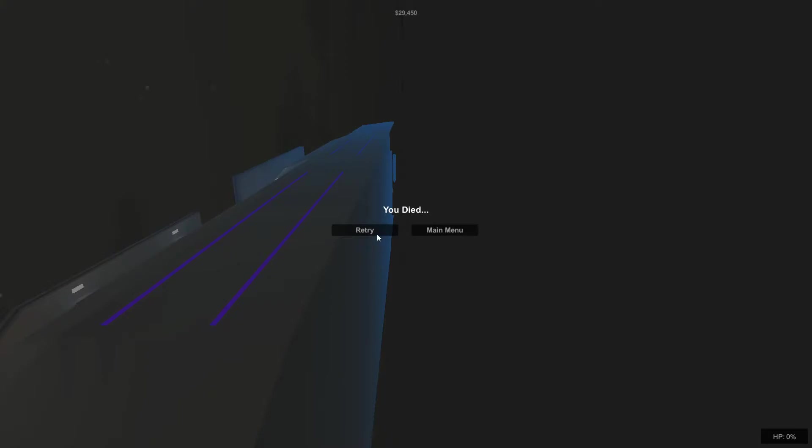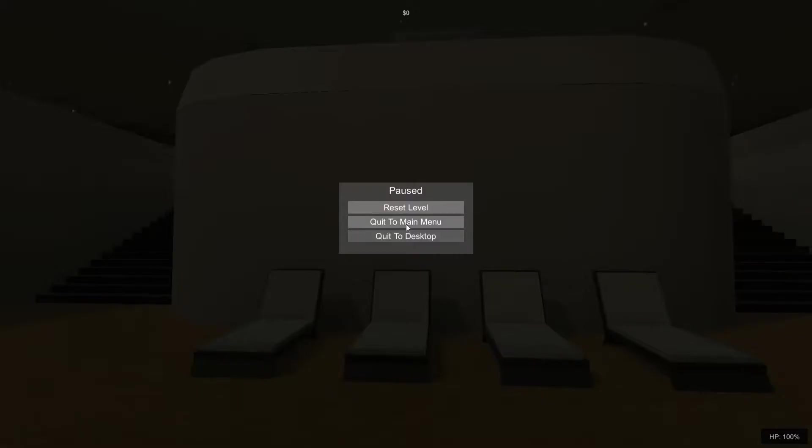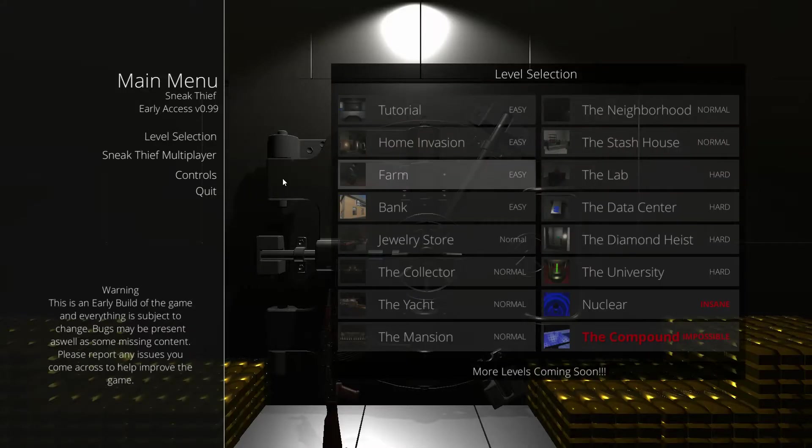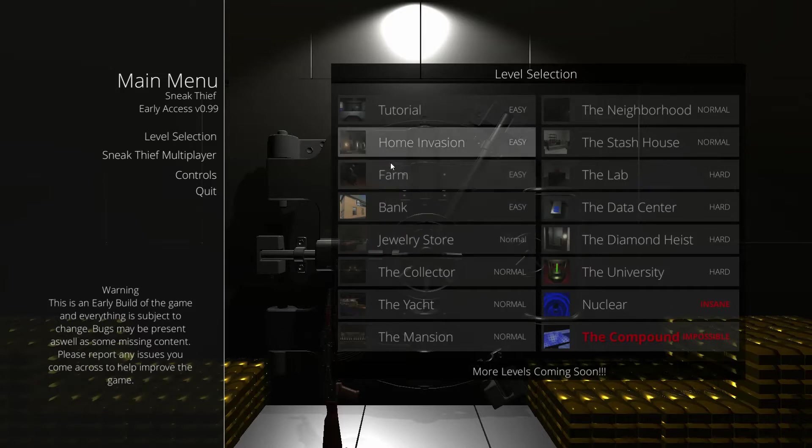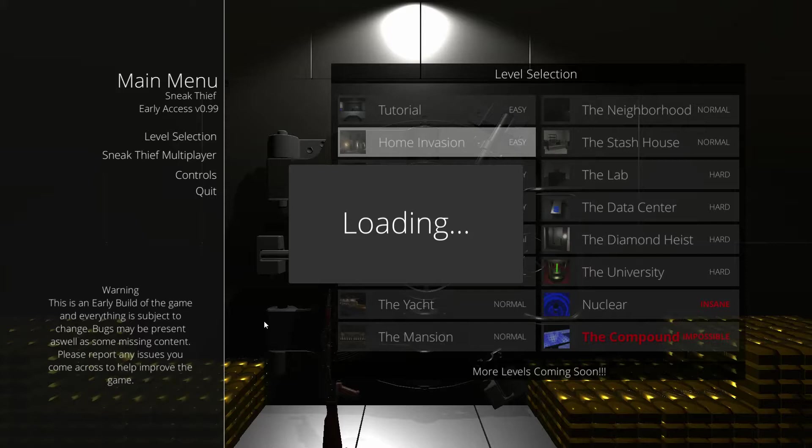All right, so let's try a different level. Let's go to the menu. I'm gonna try to do home invasion, that can't be that hard right? How hard can it be? It's literally easy, literally labeled as easy, can't be hard.